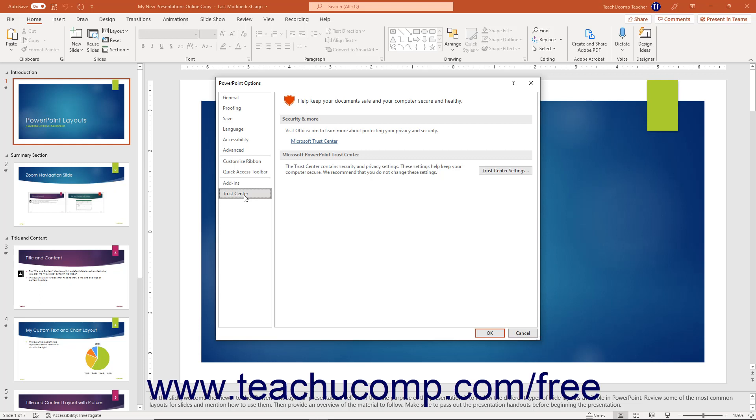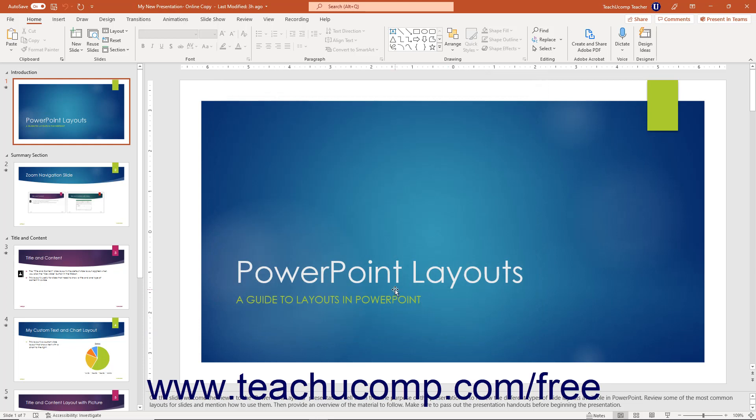To apply the changes to PowerPoint's settings after changing the options, click the OK button in the PowerPoint Options dialog box to save them and close the dialog box. Depending on the options you changed, you may then need to restart PowerPoint for the new options to take effect.